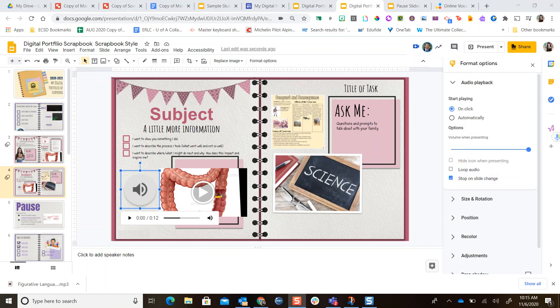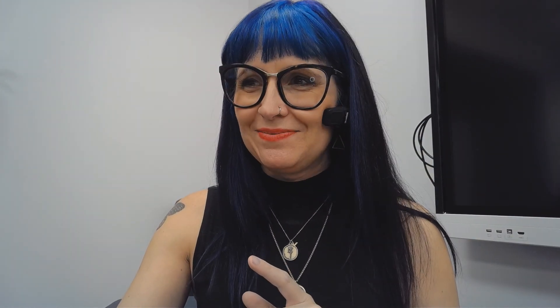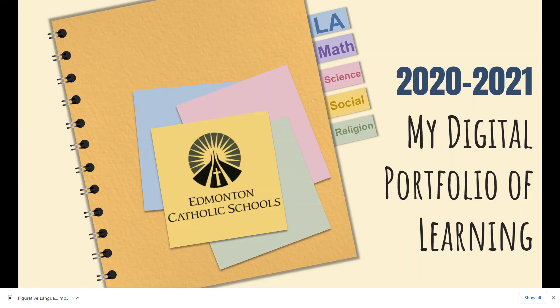This is your chance to make your portfolio amazing. You're going to go to onlinevoicerecorder.com, save the audio to your Google Drive, and then go ahead and use the insert menu for your audio. Good luck with everything — if you need any help let me know. Congratulations on making your own digital portfolio of learning!